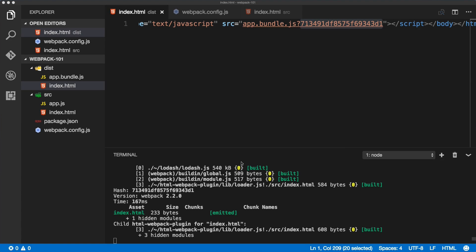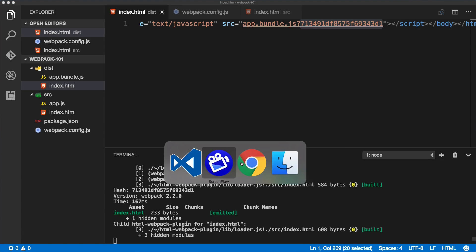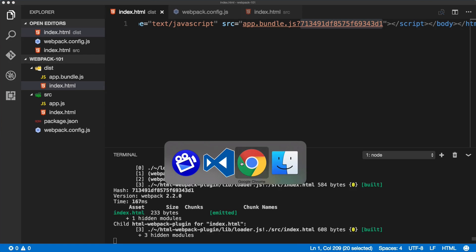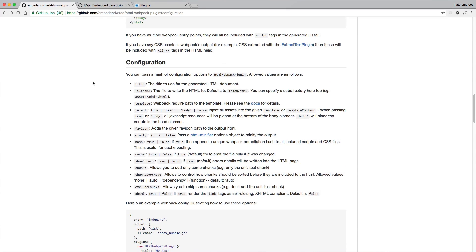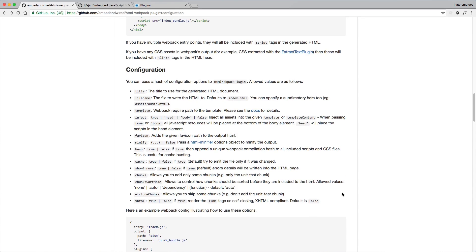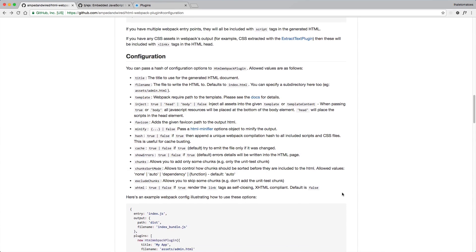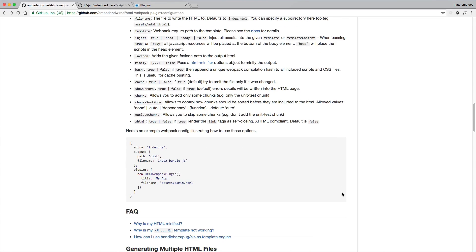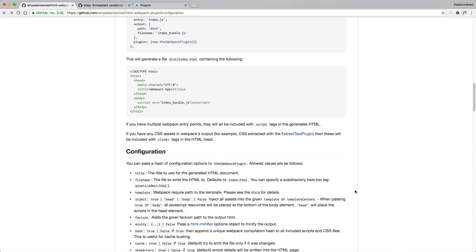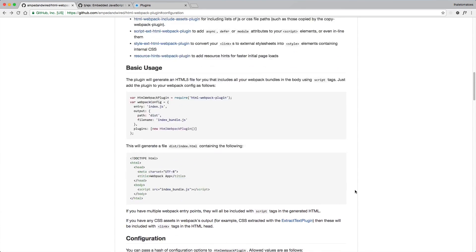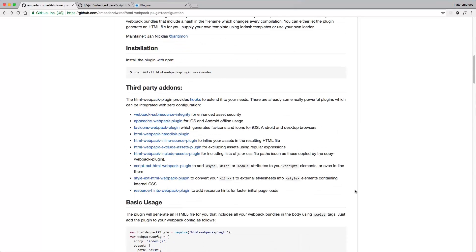We've covered the most used options for this plugin, but feel free to explore the configuration and all the other options on your own. In the next video we will look at how to work with styles inside of your webpack project.